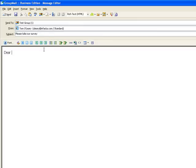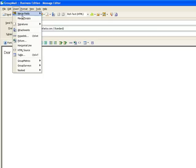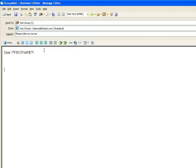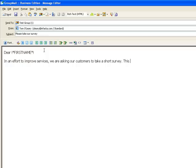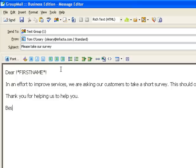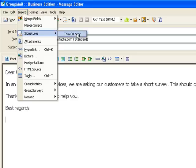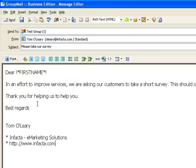And we'll use GroupMail's personalization feature to personalize our message to the first name of everyone in our list. In an effort to improve services, we are asking our customers to take a short survey. This should only take a few minutes. Thank you for helping us to help you. Best regards — I'll put my signature in — Tom O'Leary.